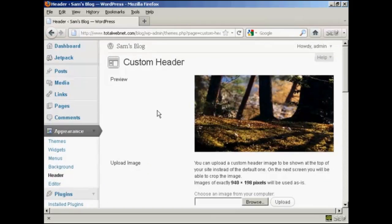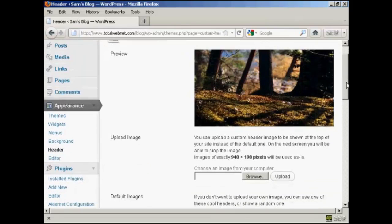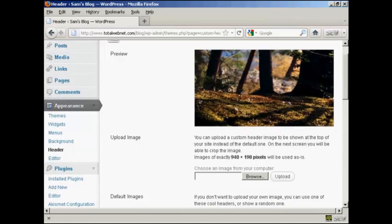But if you don't like any of those, you can actually upload your own image. What you have to do is to create an image in a graphics program like Photoshop, and then save it to your computer's hard drive.